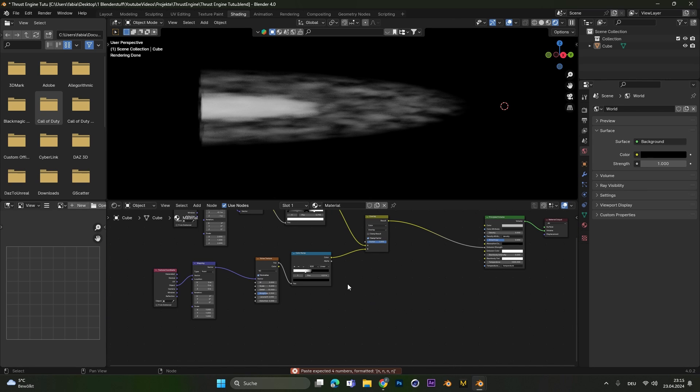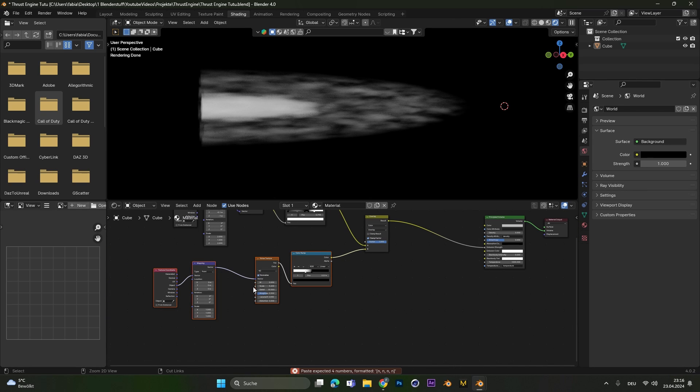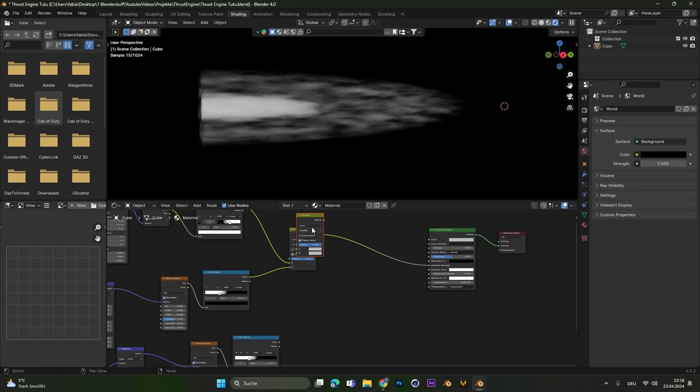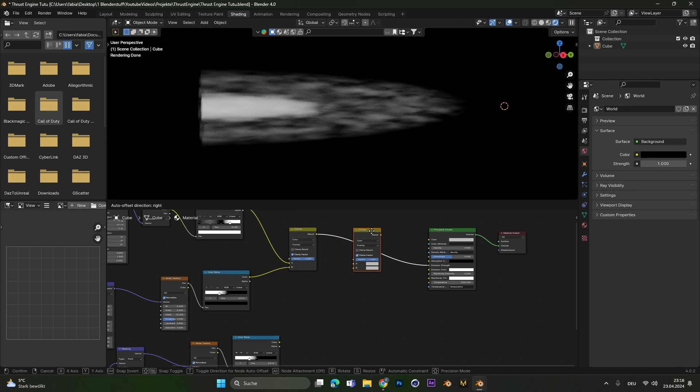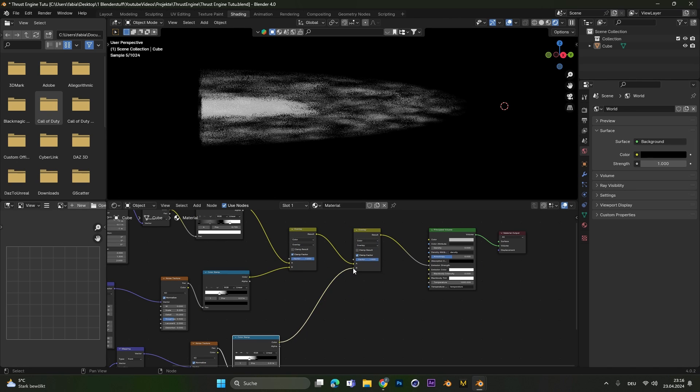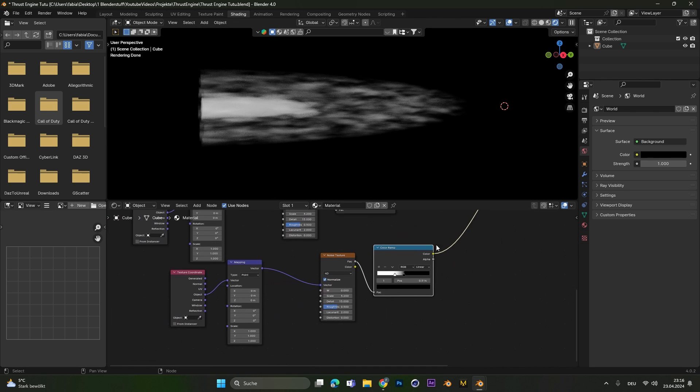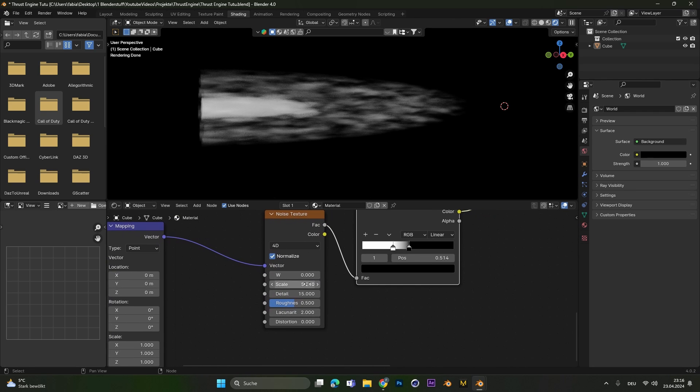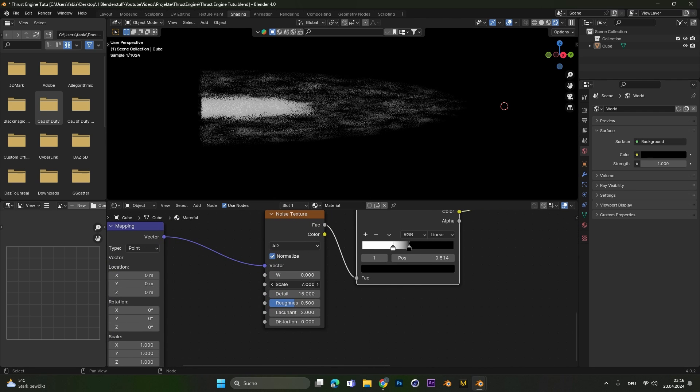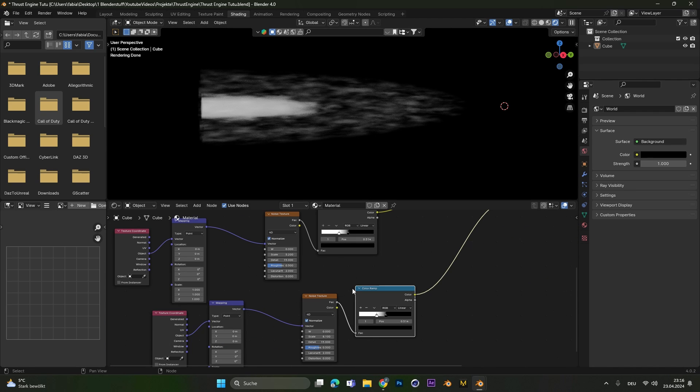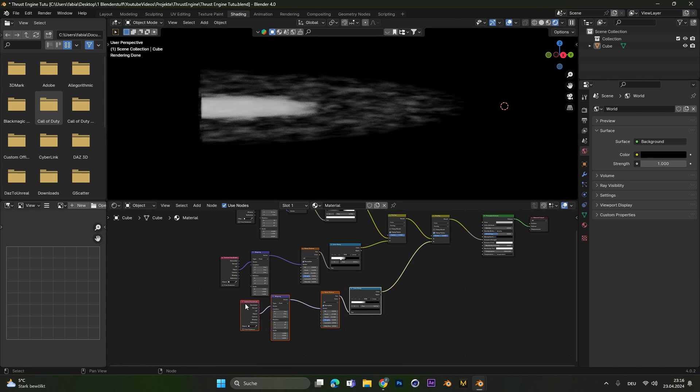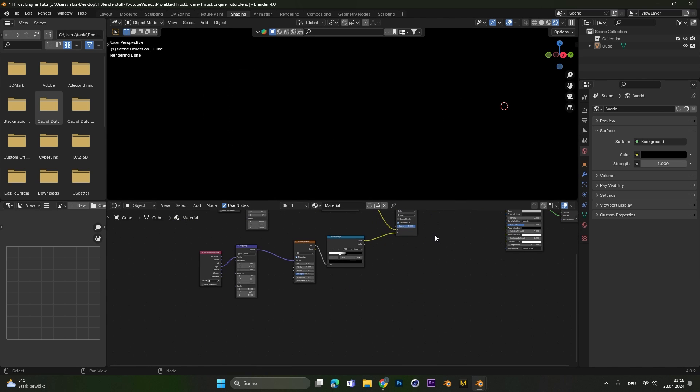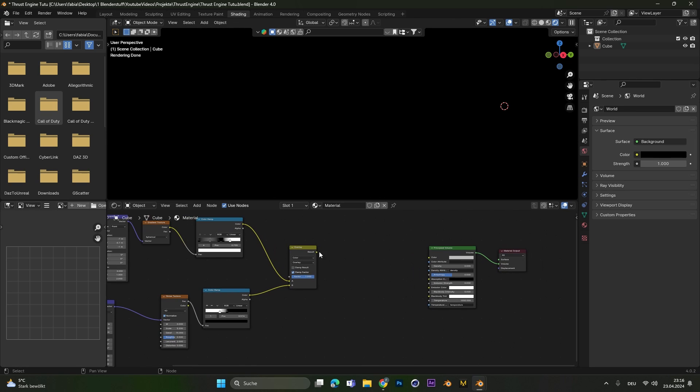If you want to have even more variation you can copy all this noise texture stuff and also duplicate this mix shader and plug this new noise texture into B. And then we can play around with the scale of the second noise texture. And now we have two noise textures with different sizes to drive this texture. In my case I will delete this again because one is more than enough for me.